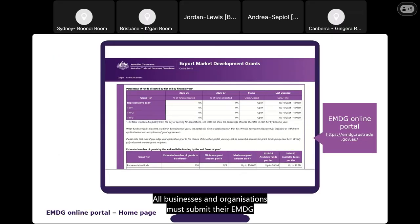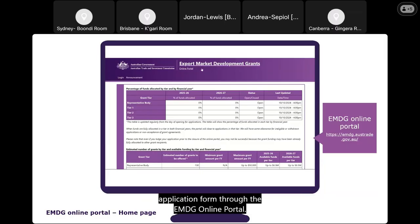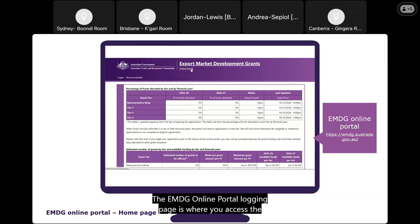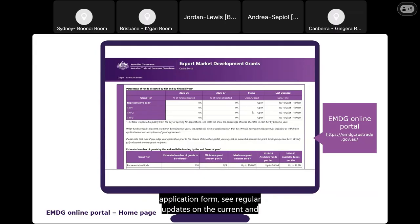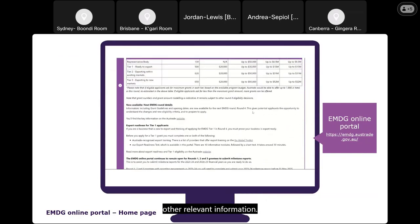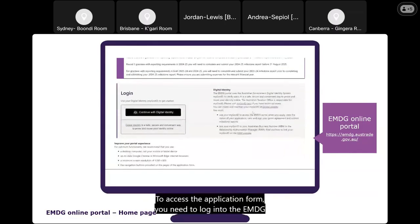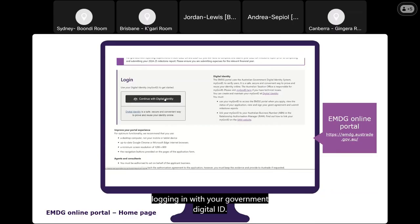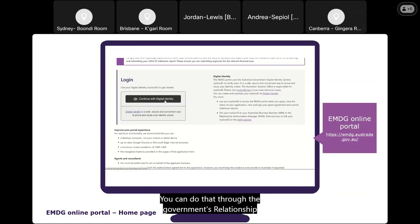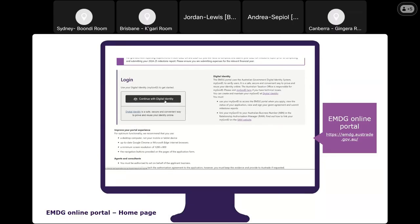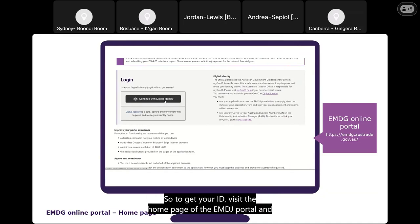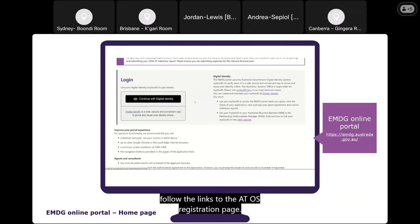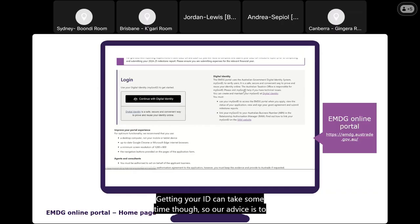All businesses and organisations must submit their EMDG application through the EMDG online portal. The portal login page is where you access the application form, see regular updates on current and previous rounds, and find technical specifications and other relevant information. To access the application form, log in by scrolling down to the middle of the page and logging in with your government digital ID. Your digital ID must be connected to the business's ABN you are applying for. You can do this through the government's Relationship Authorisation Manager, known as RAM. Getting your digital ID can take time, so set it up well in advance of the round opening.